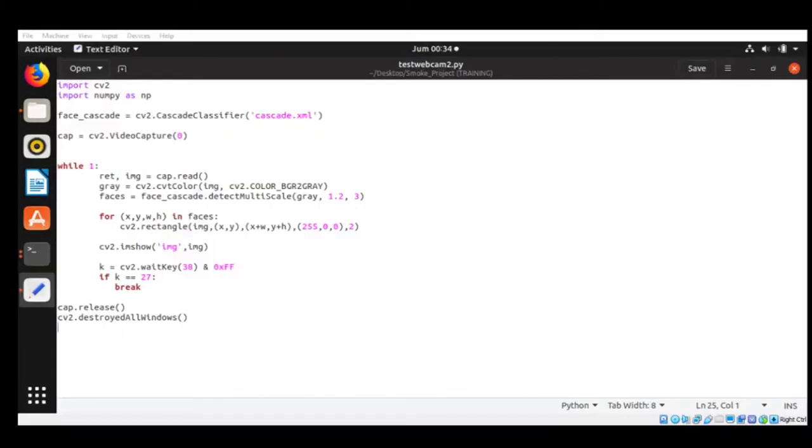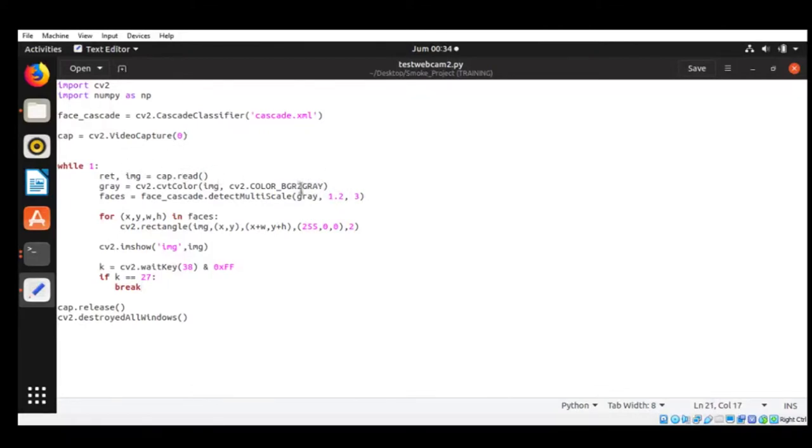Now we reach to the final part of the code. Right now, we're using our webcam as our live feed. So here's the code. Video capture zero. It's set for my webcam, laptop webcam, by the way, integrated one as well.